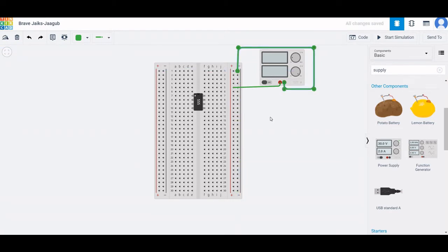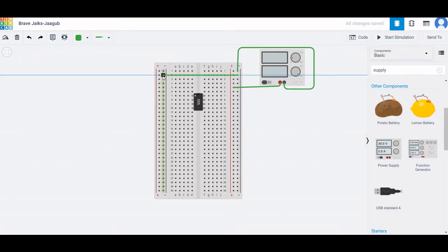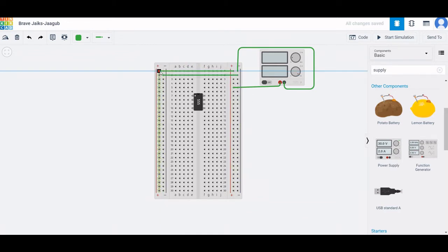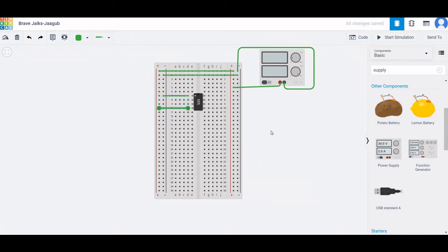Connect the positive rail from one end to the other end of the breadboard. Connect the negative terminal of the breadboard to the other end of the negative terminal, and the positive terminal to the positive terminal of the breadboard. Next, connect the ground to the negative terminal and the reset pin to the positive terminal of the breadboard.